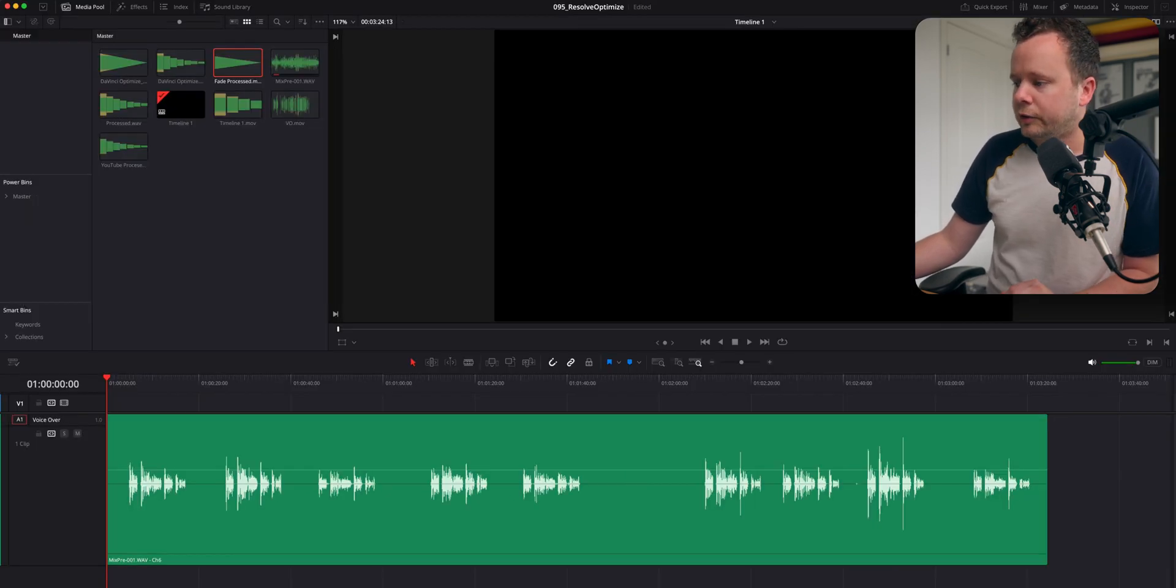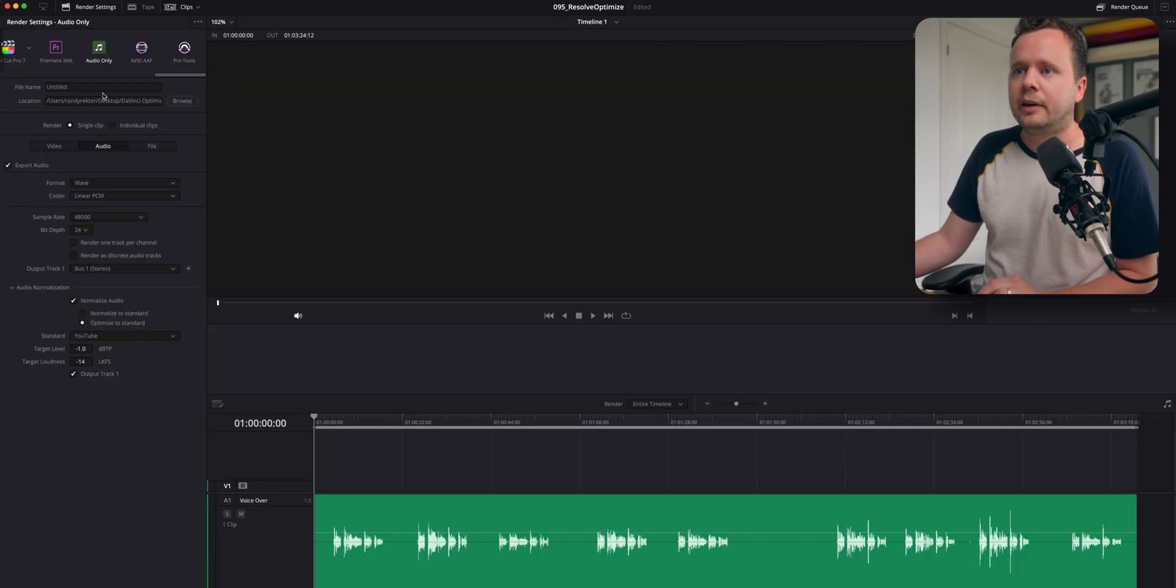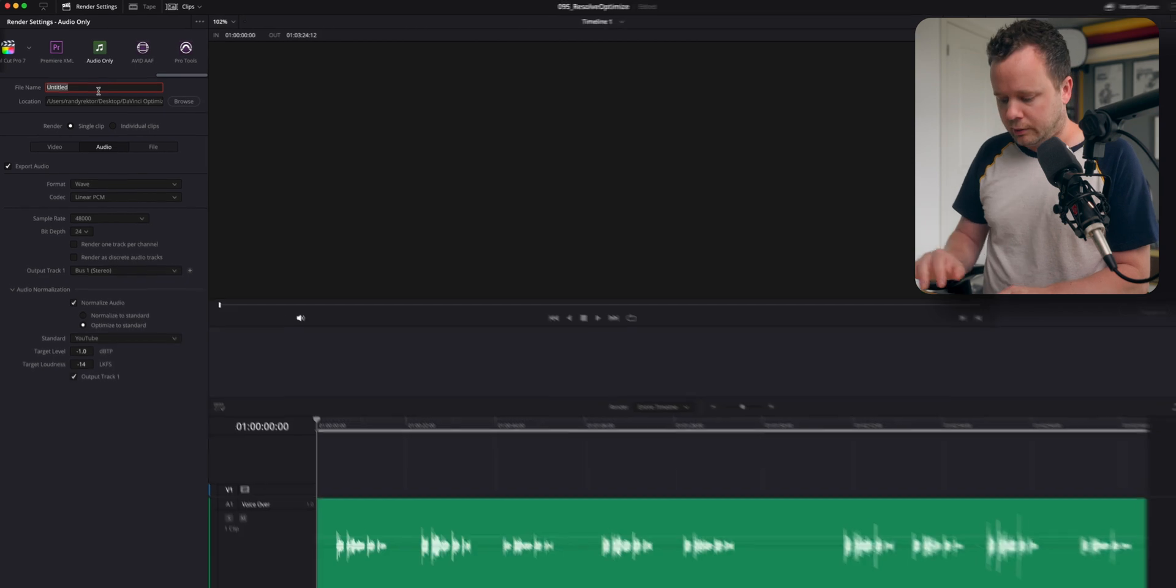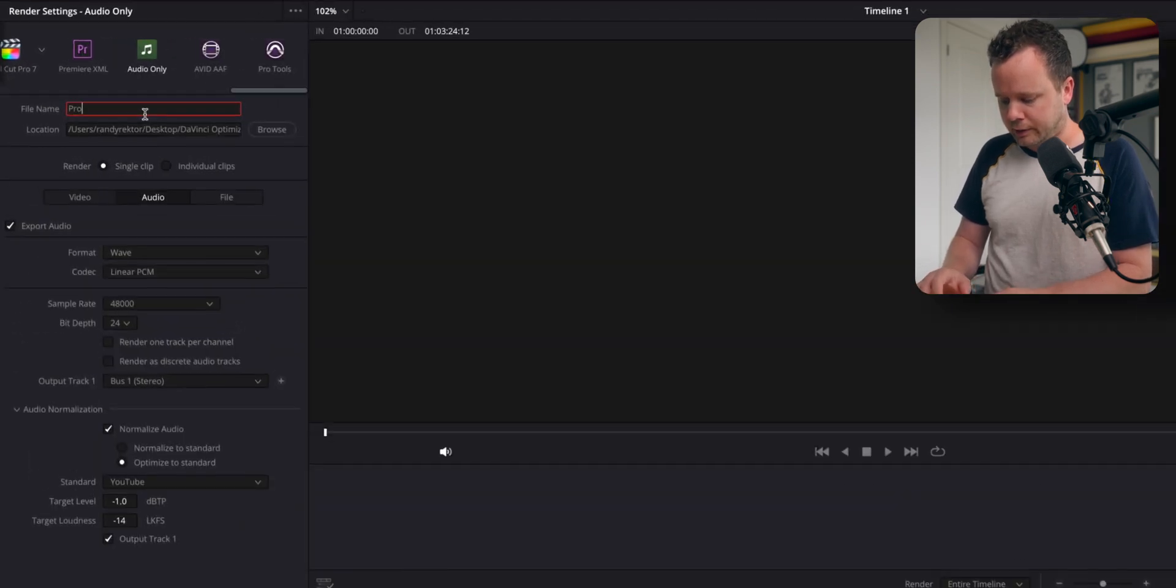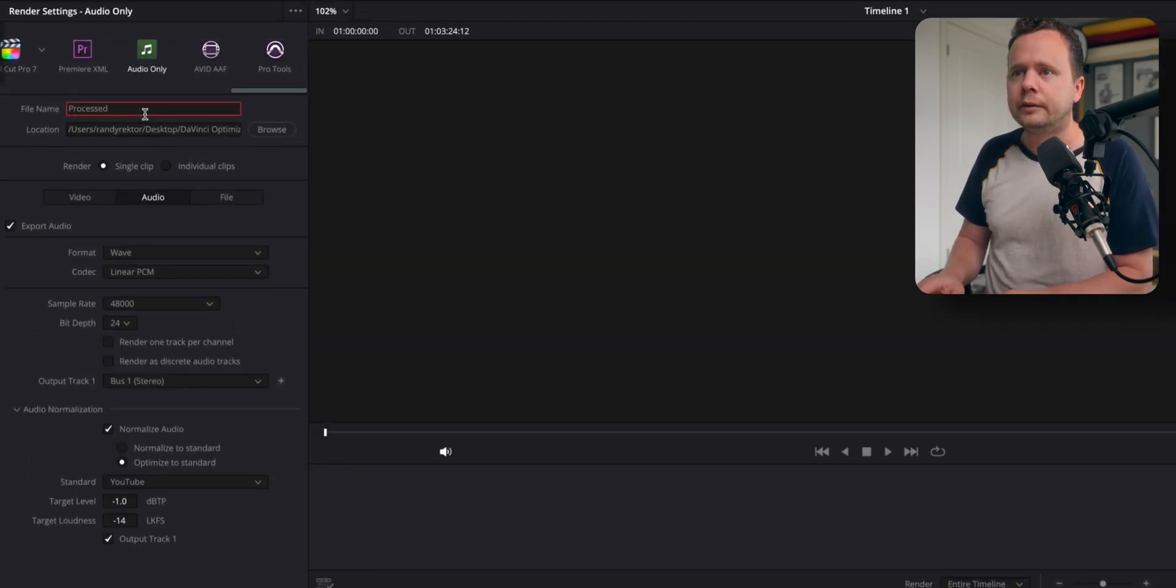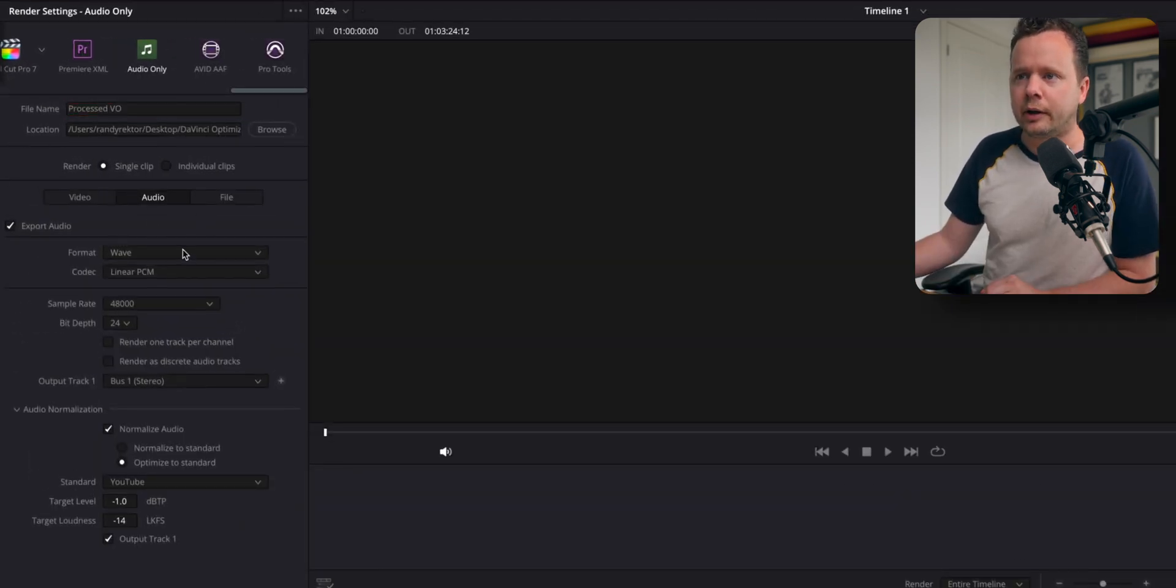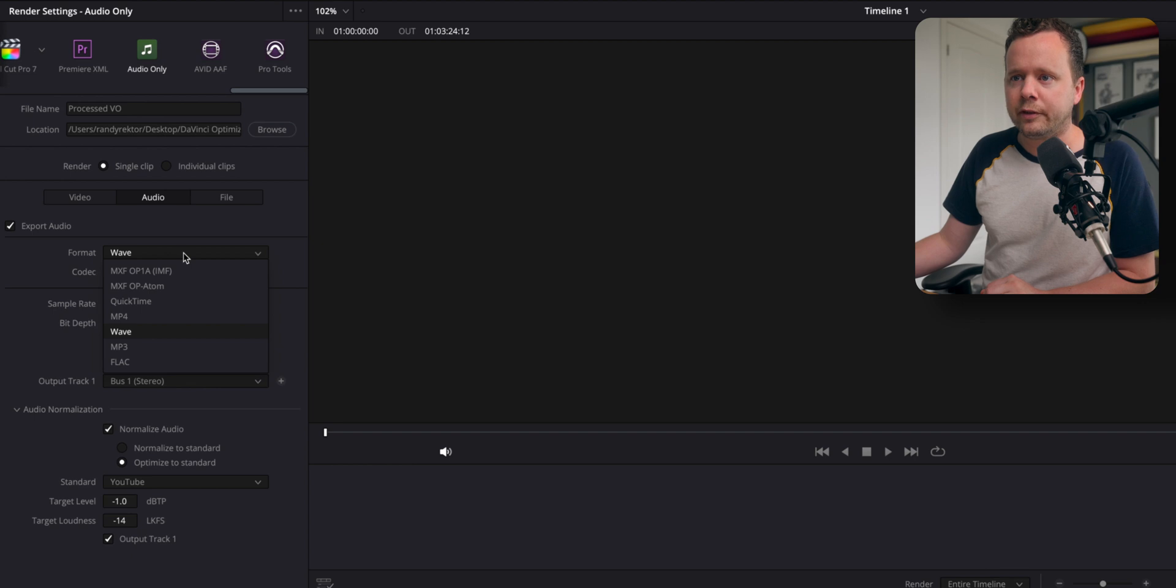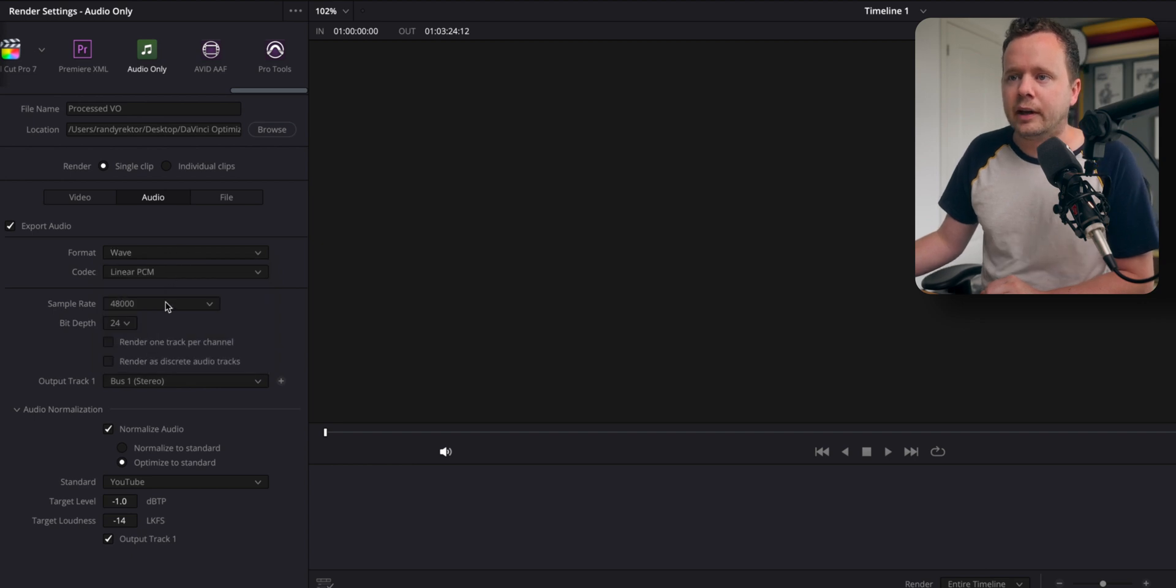So I'm going to go over to the deliver tab, going to call this processed VO. And we're only going to export audio here. I'm going to export a wave file 48 and 24, same as my audio file.